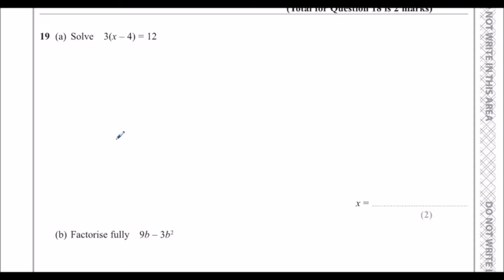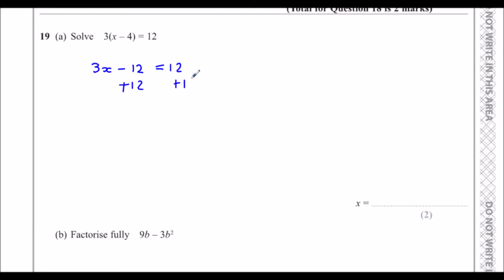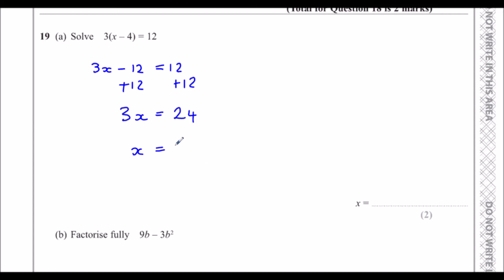Question 19a: Solve the equation — expanding the brackets gives 3x minus 12 equals 12. Adding 12 to both sides gives 3x equals 24. Dividing both sides by 3 gives x equals 8.